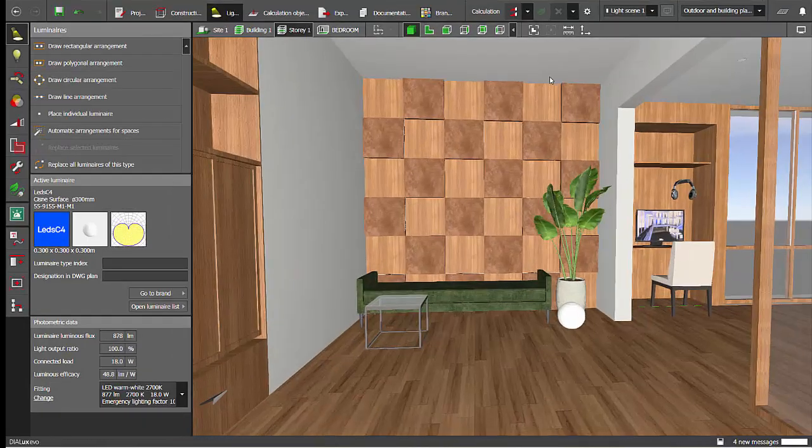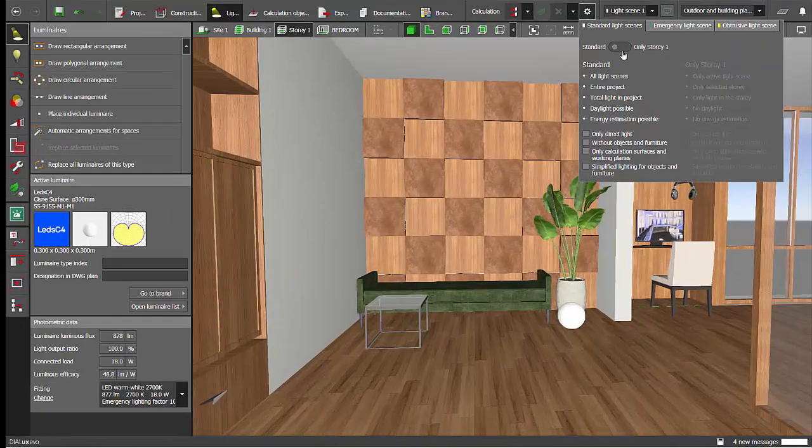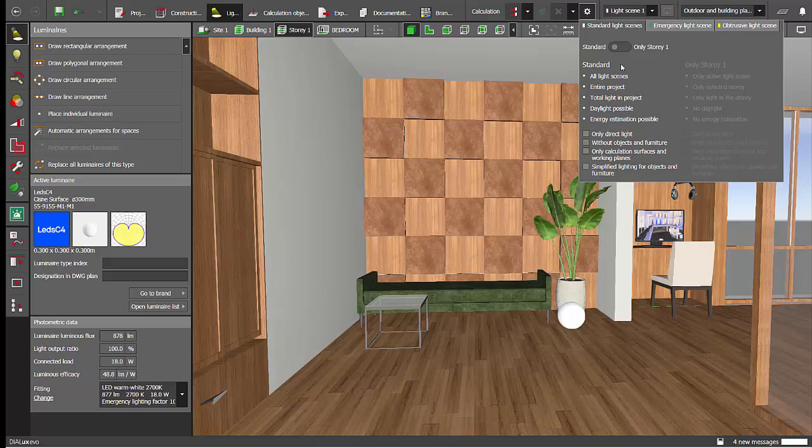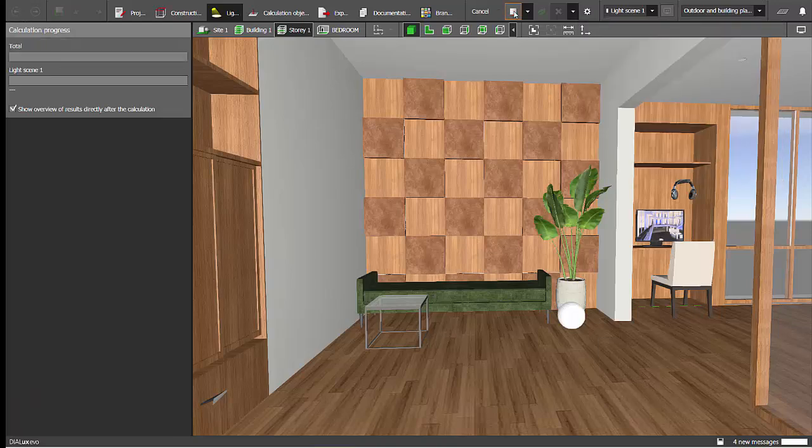Let's run the calculation and check the results. For now I'll keep it in standard because I want to do the render. Run the calculation.